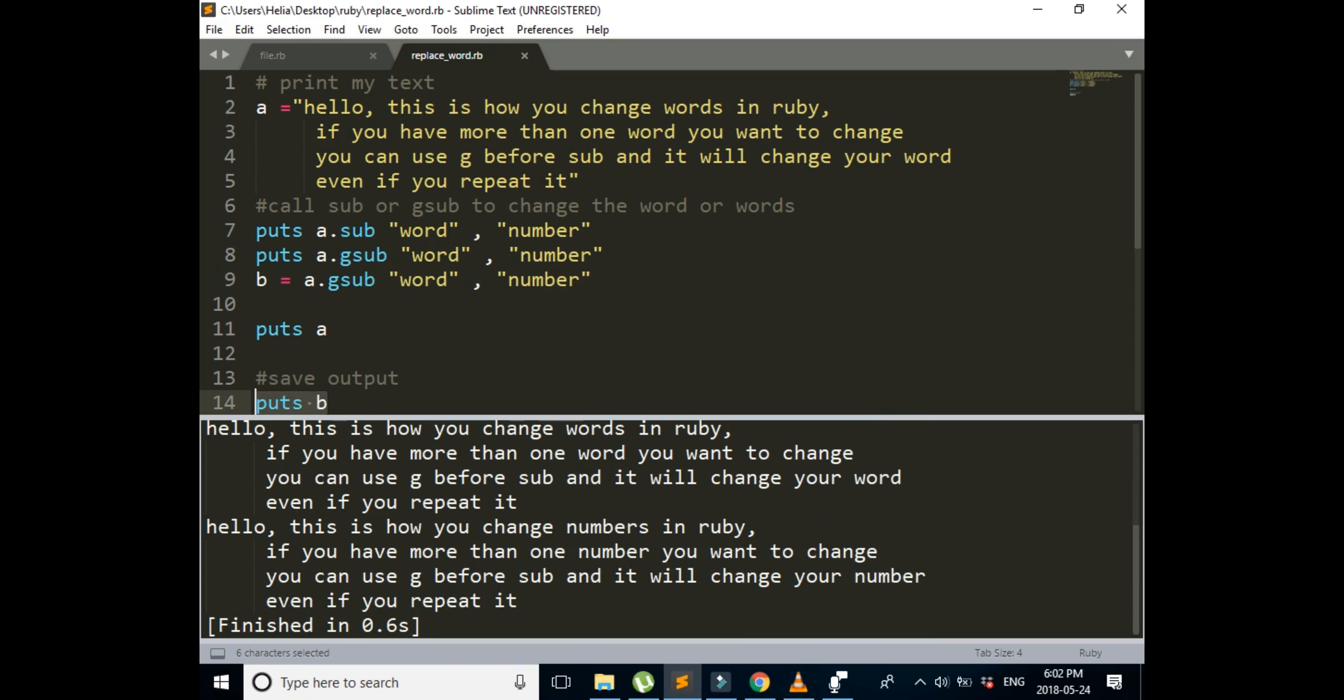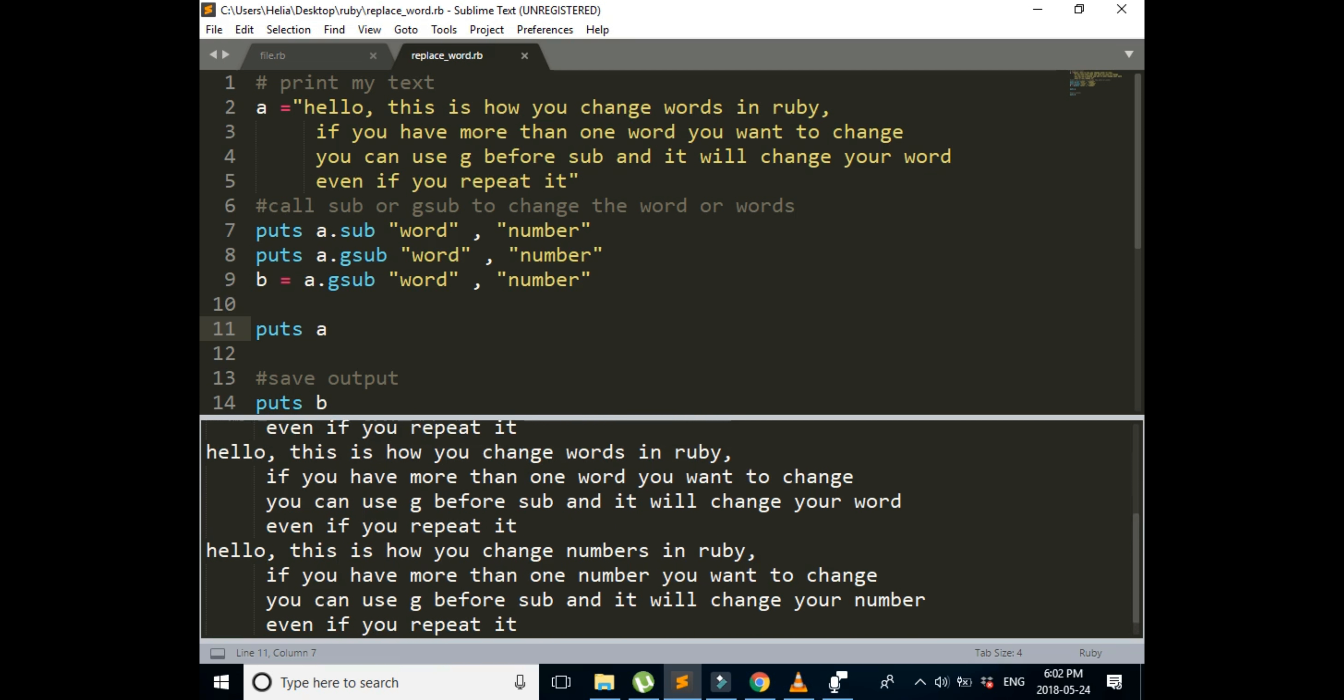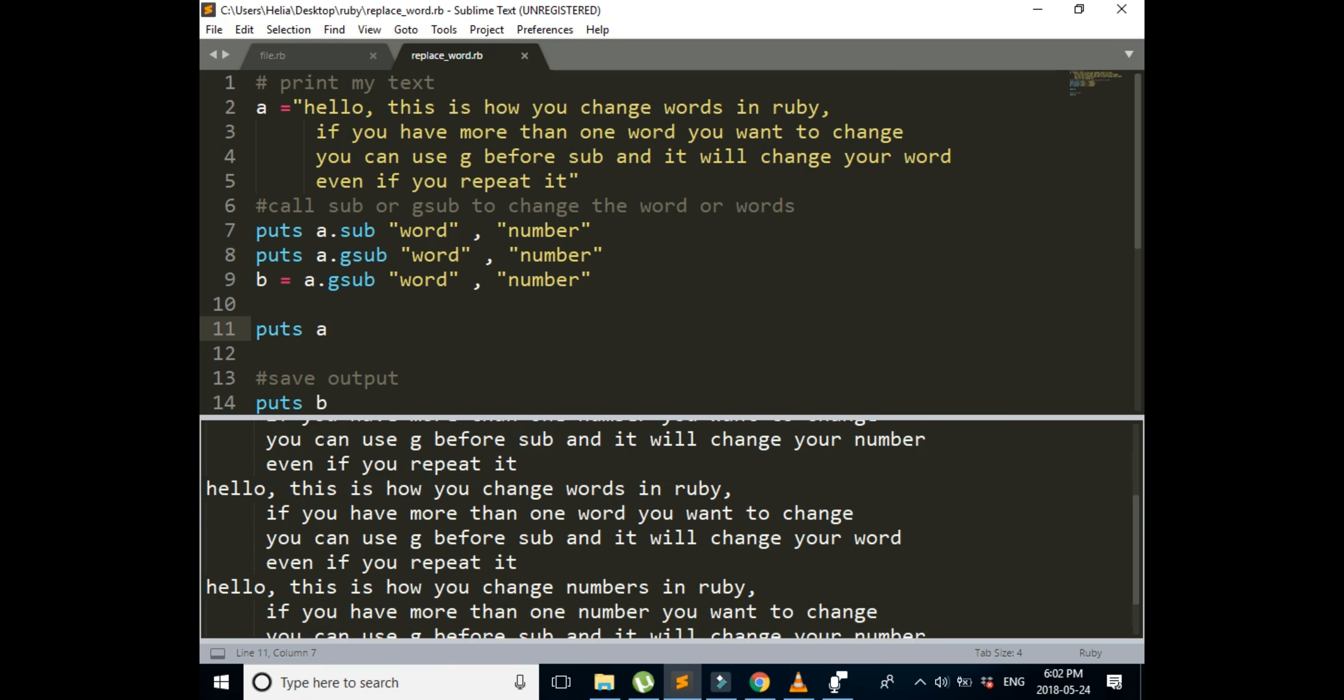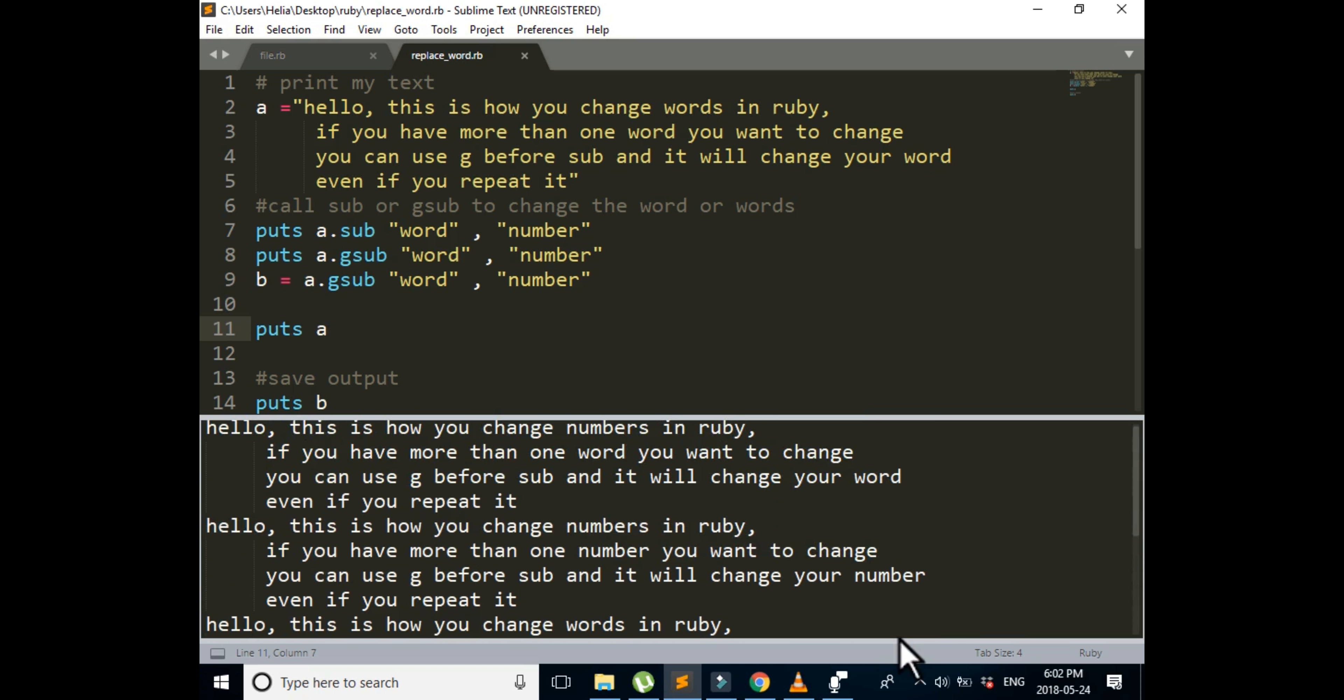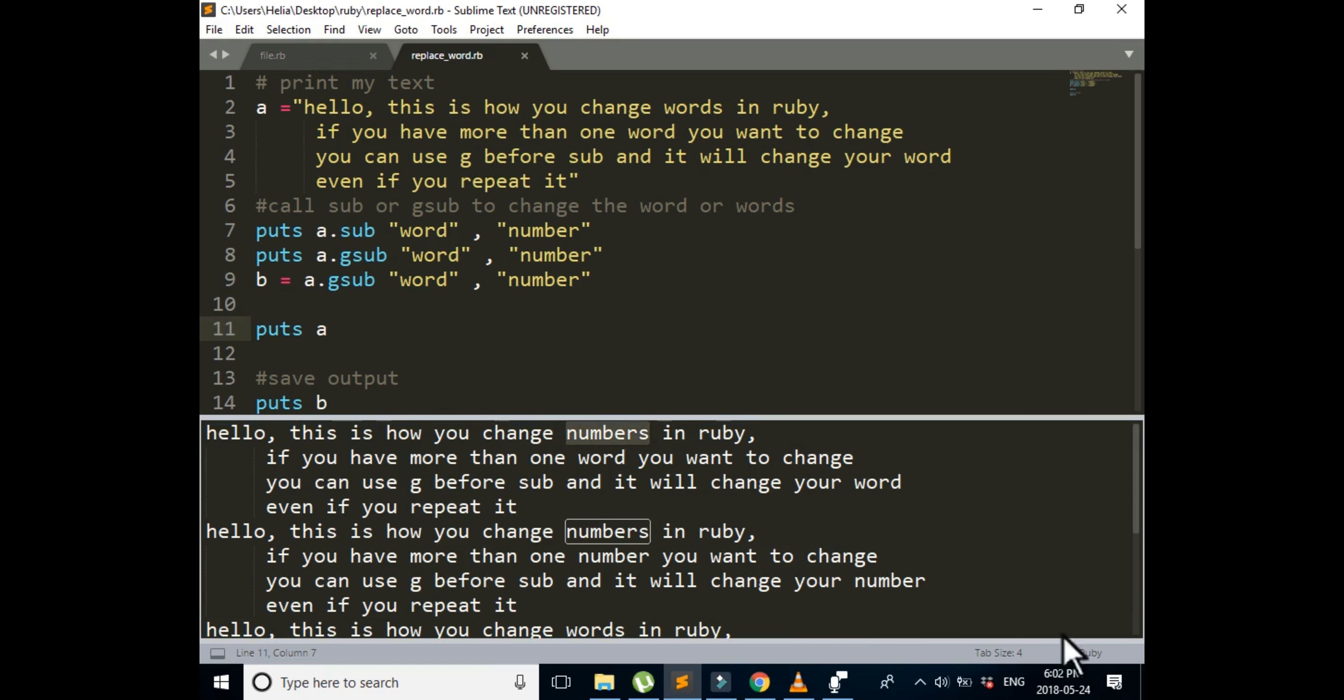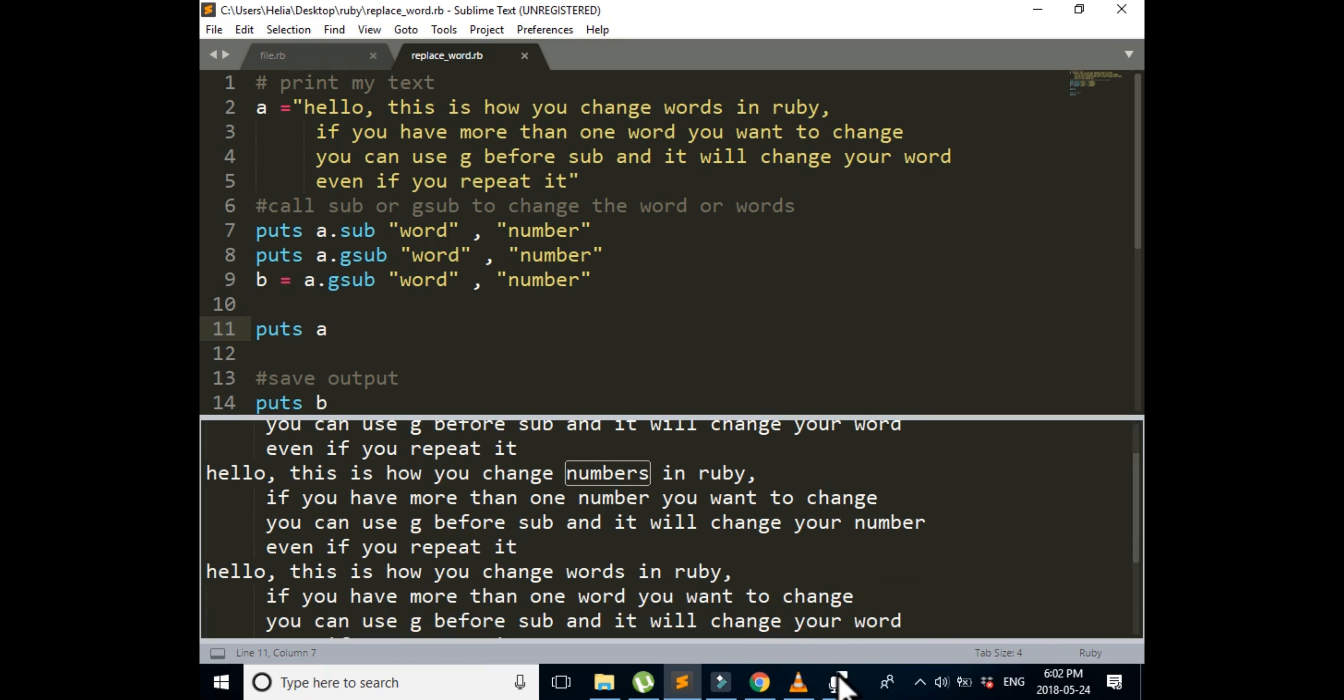We're going to check the last one. It is numbers, number, number. So it is already saved. The new version of our text is already saved in B. And we printed our A, and we can still see that this is our original text. So we have our original text, we have our changed text which is saved in B, and we have used substitute, which changed only the first word that we wanted to change, and we used global substitute, which changed all of the words that were in the text that we wanted to change.